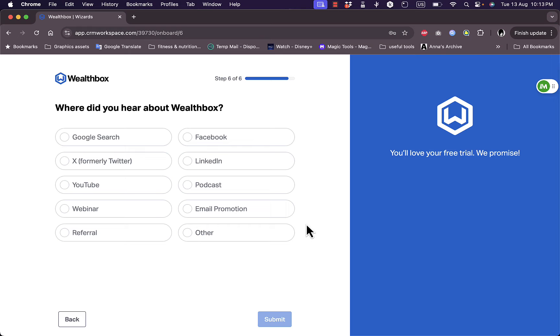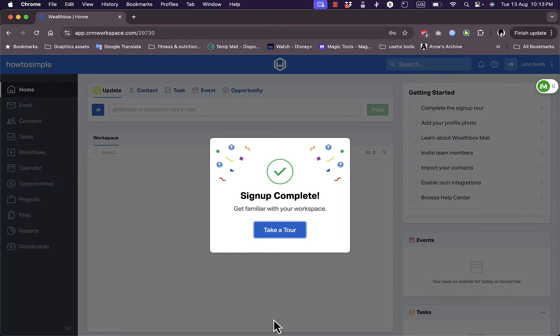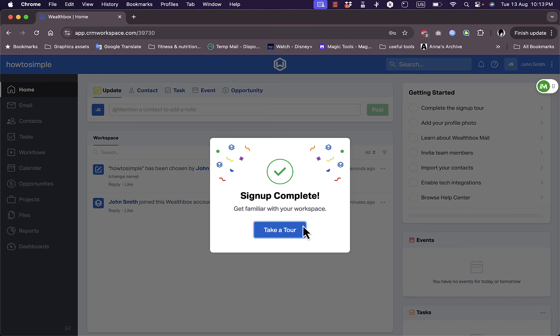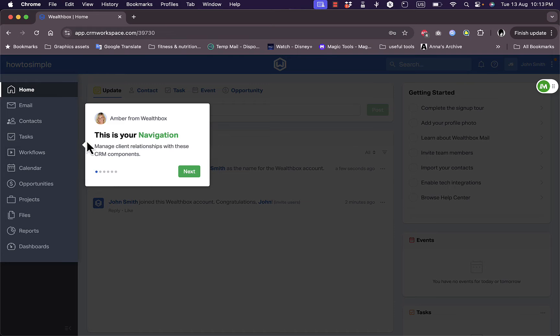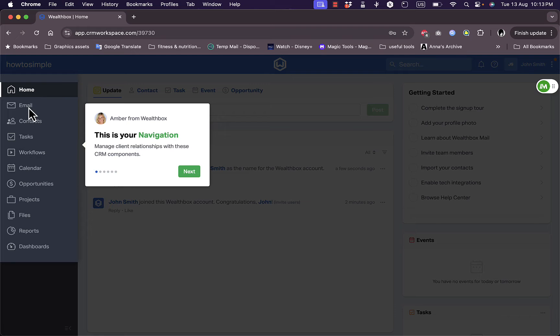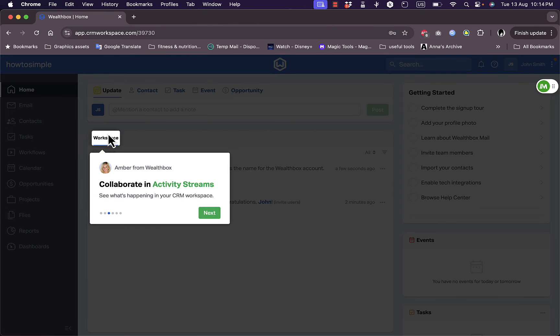You can skip this question. How did you learn about us? Let's say from a YouTube video, or you can choose whatever you want, it doesn't make any difference. Submit. And now it's complete. Now you can take a tour here, click to take a tour of the platform. If I click on take a tour here, they give me some insight. This is my navigation menu where I get to the different sections of my dashboard or my account. This is the publisher where I can enter updates, new contact, and add anything.